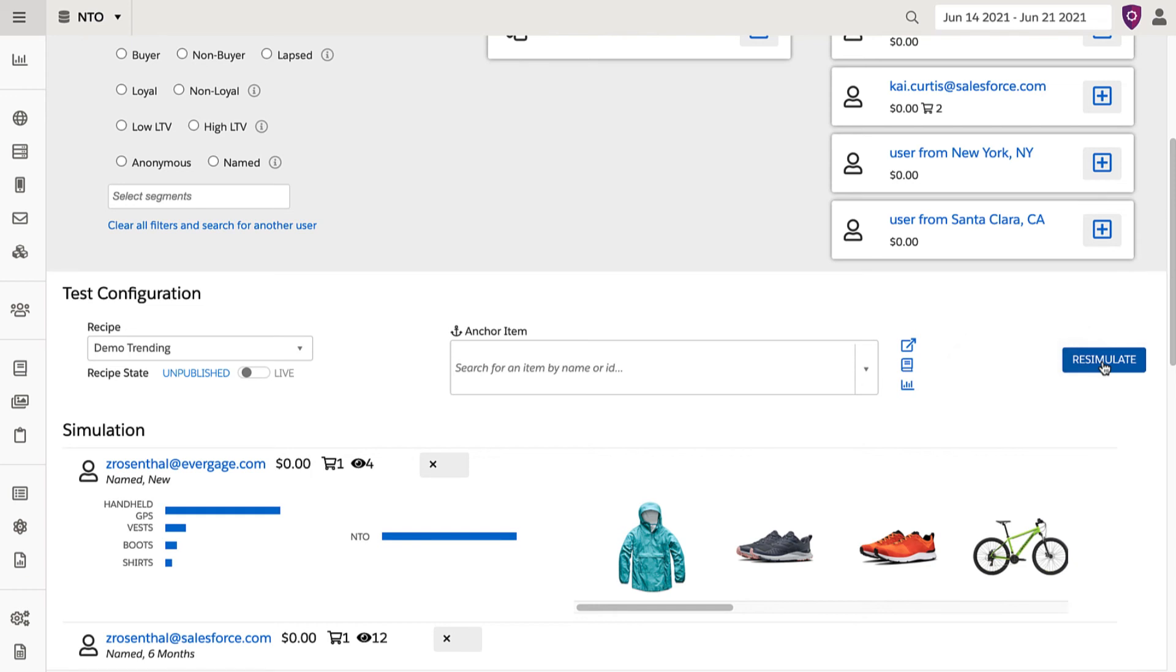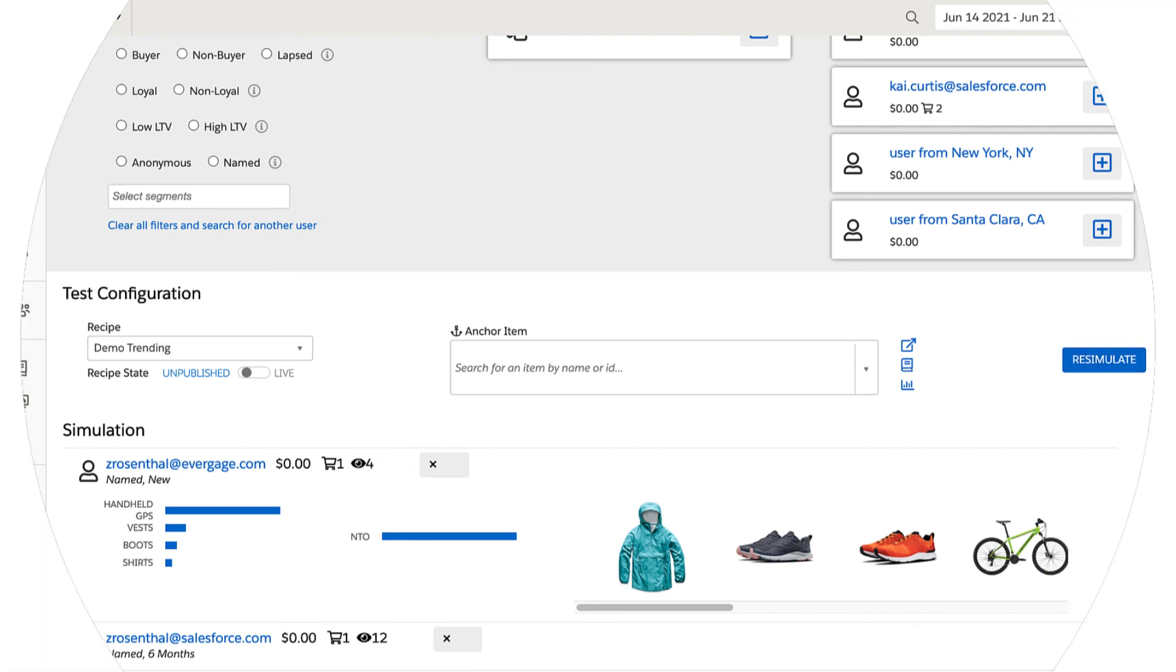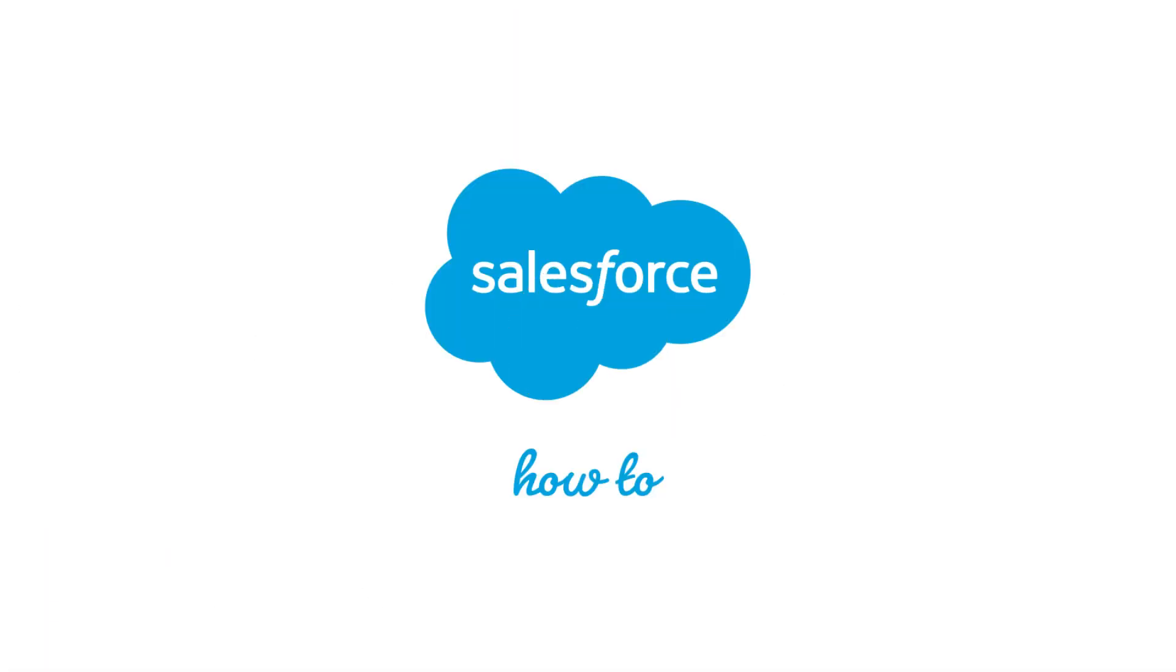Carefully adjusting a recipe with the simulator enables you to create a recommendation zone that can have a serious impact on the bottom line.